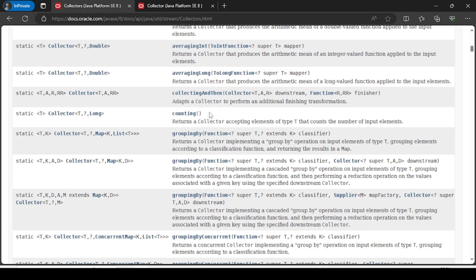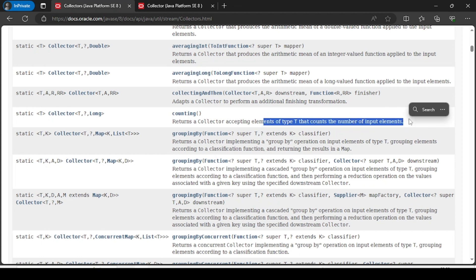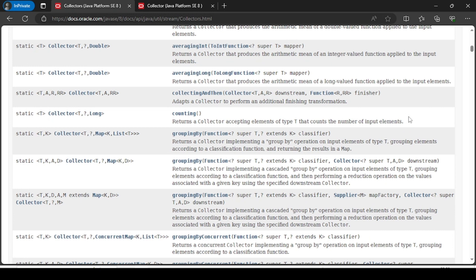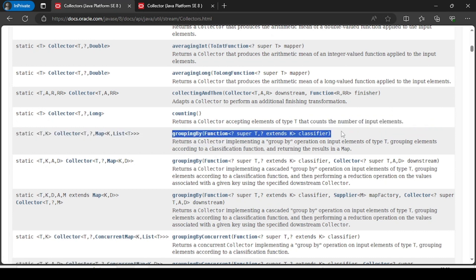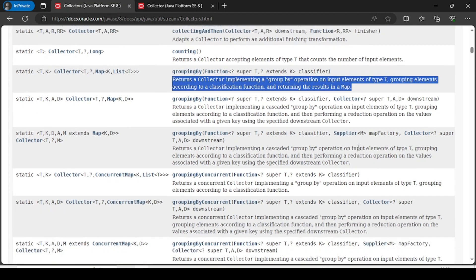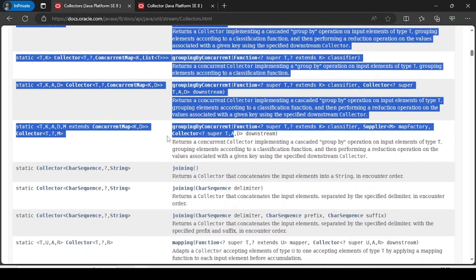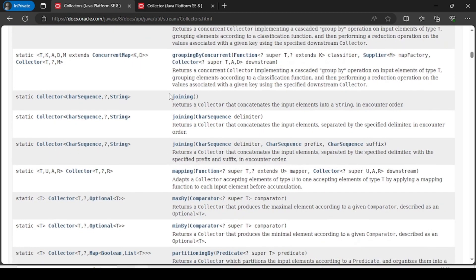The counting method counts how many elements are in the stream while processing — similar to the count() terminal operation in the Stream API, but used as a collector via Collectors.counting(). Then there is groupingBy, similar to SQL GROUP BY, which groups elements by a condition. There are four or five overloaded versions of groupingBy that we will explore.